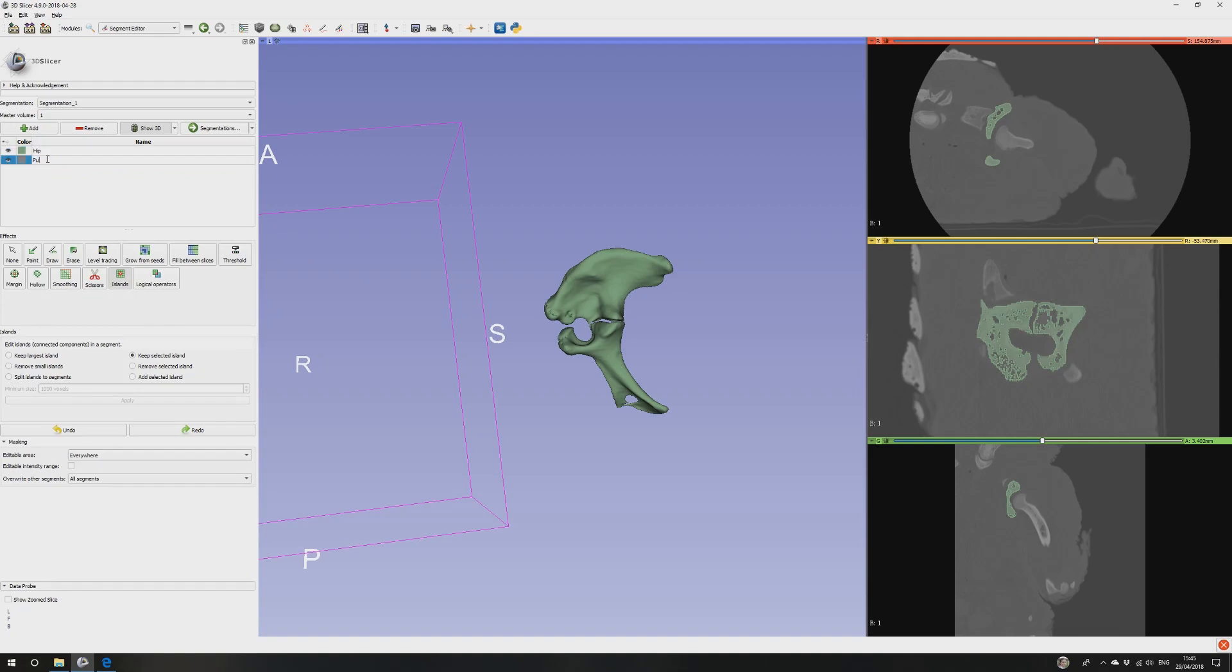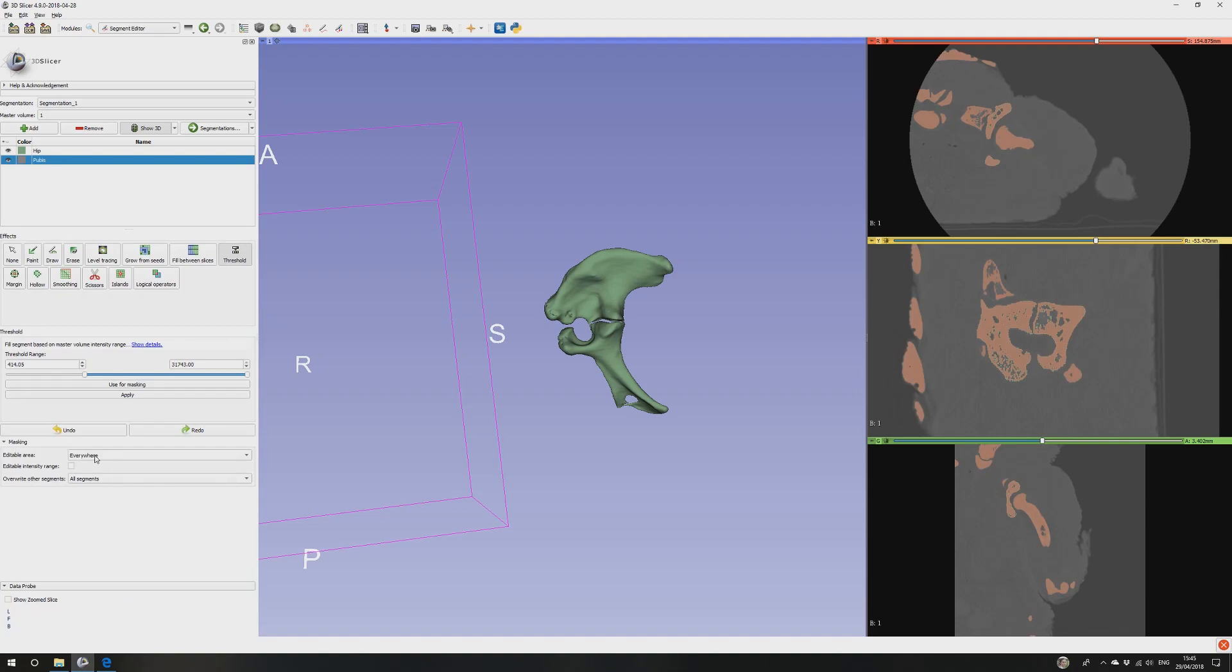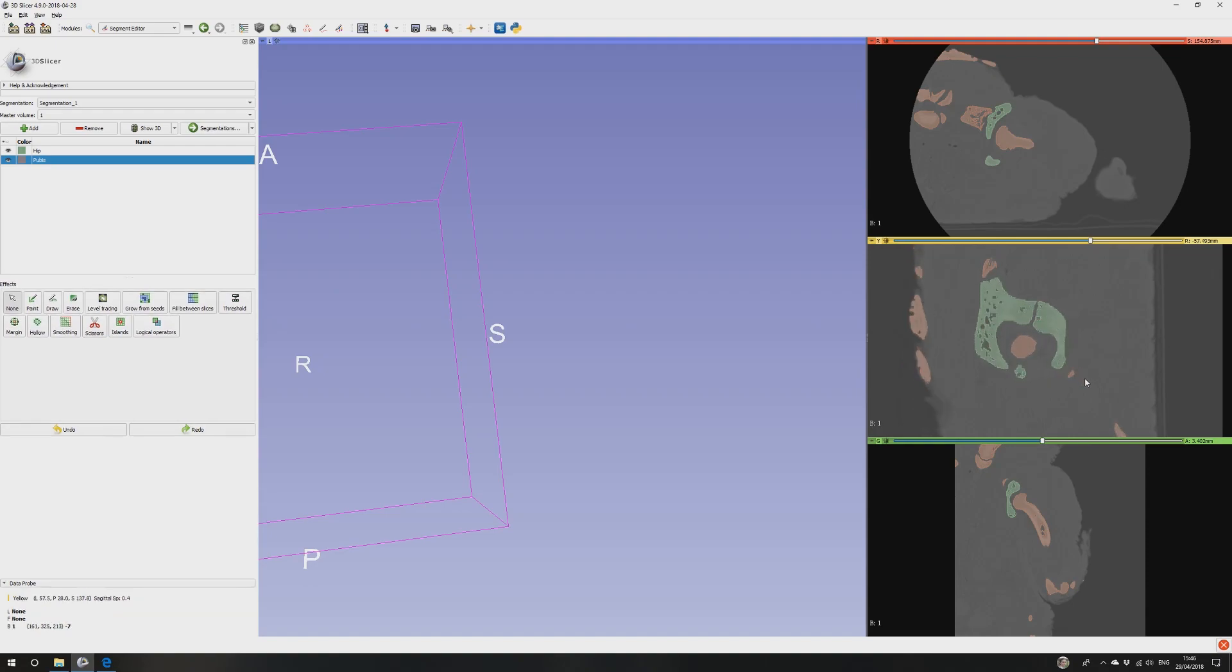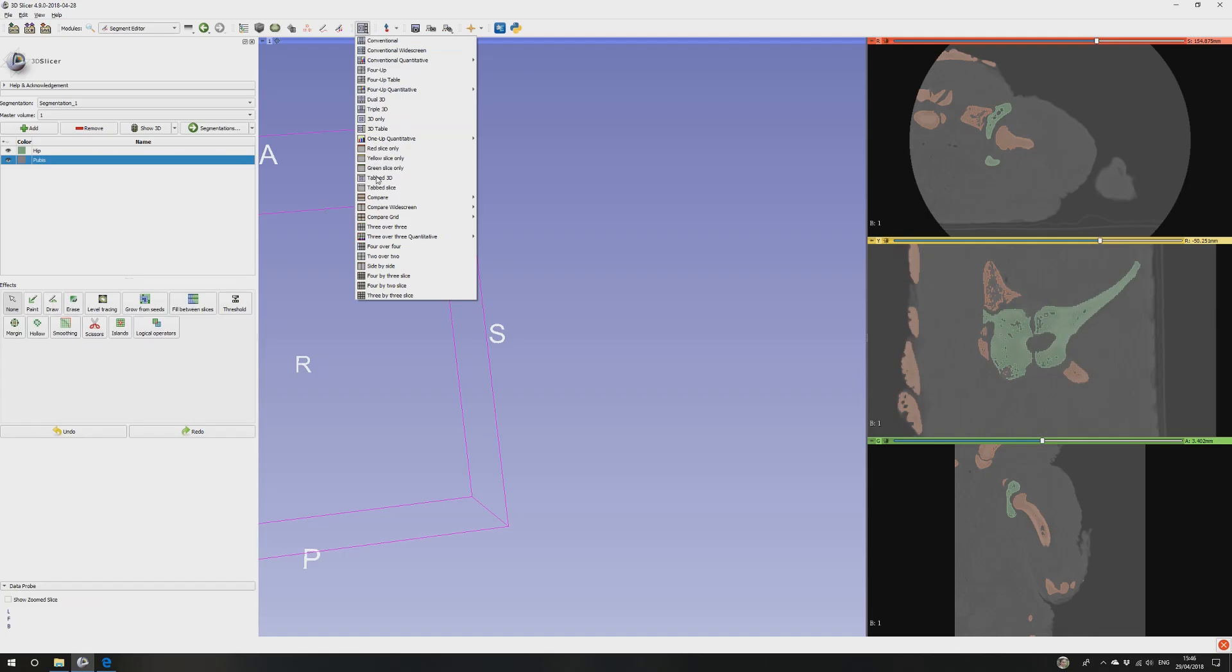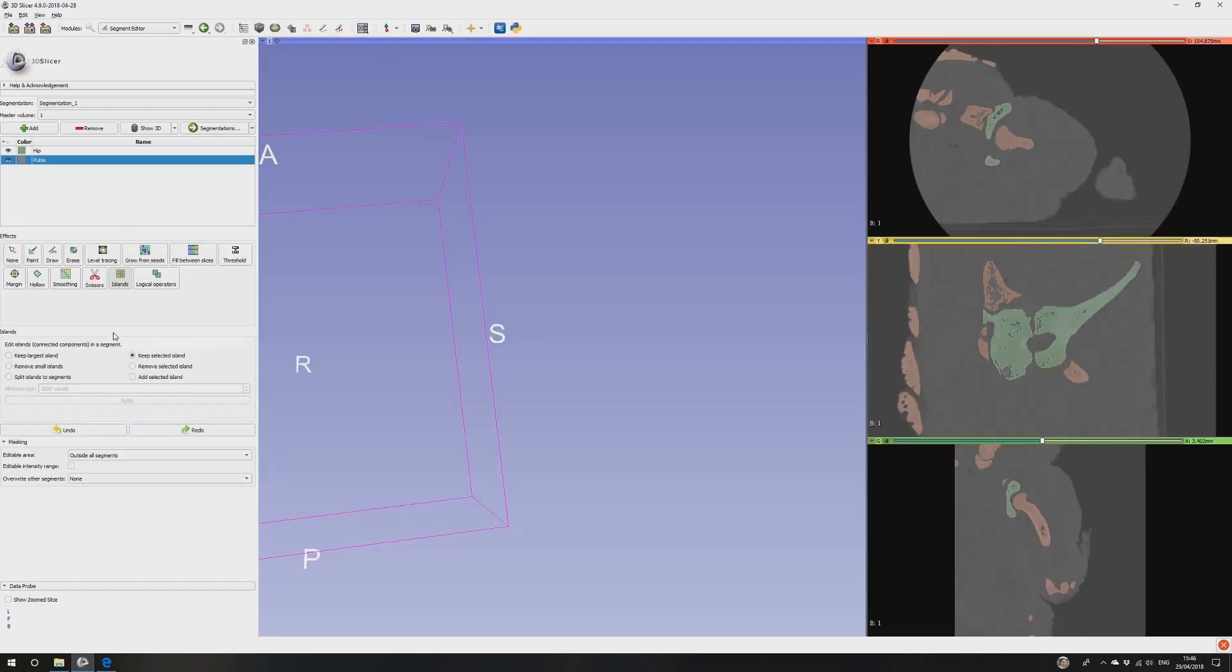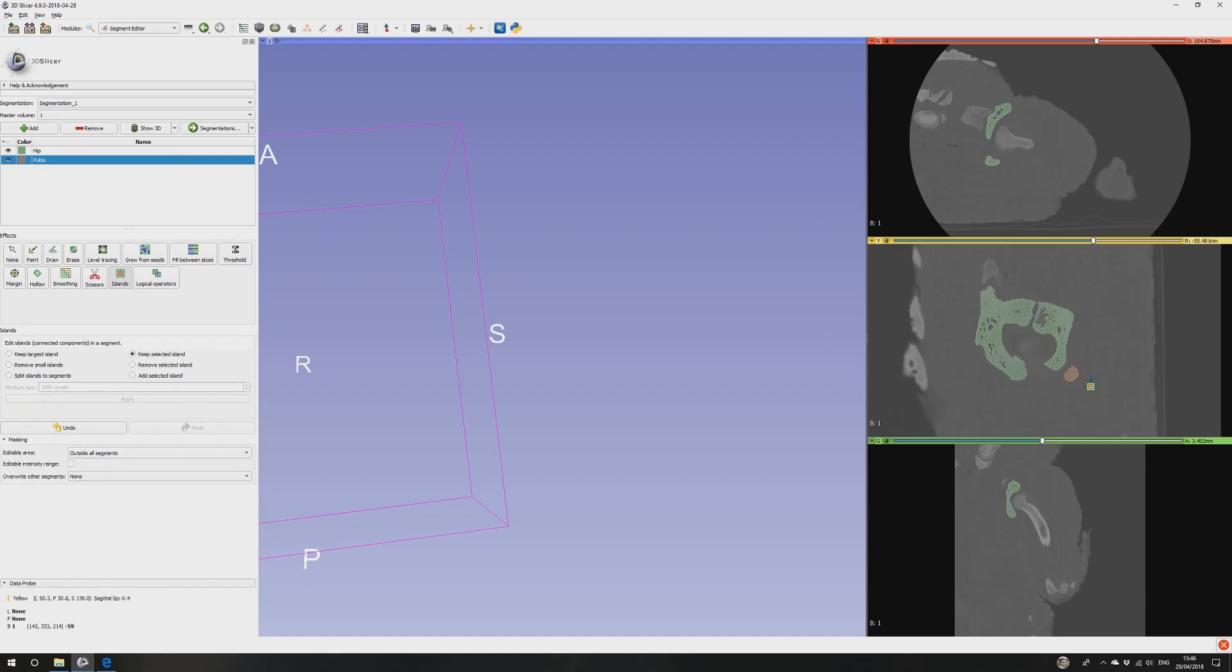Now we don't have the pubis because the pubis wasn't touching either of these so we're going to have to do that separately. So to do that I'm going to add another segmentation. Let's call it pubis. And I'm going to do thresholding again and we can use the same values because it's bone again. But what we need to do here is change editable area to outside all segments. So we're only going to create a label map outside where we've already done it. And similarly overwrite of the segments not. We don't want to destroy the work we've just done. I'm going to turn off show 3D for a second. I'm going to apply. So we now have this label map and then I'm going to find the pubis in the CT, in the scans. So we can see here I bring the yellow up. We can see the pubis going forwards here. Islands, keep island, just click in there. Everything else should disappear because it's not connected. If it is we can go in and manually delete it. But it isn't.